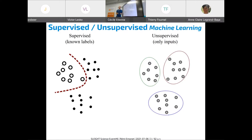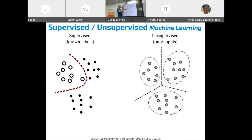In supervised learning, if it's classification, you find a decision boundary: on one side it's one class, on the other side it's the other class. In unsupervised learning, you have to think about the data and try to understand it. For example, we can group things together — I heard about k-means yesterday. Most anomaly detection methods will fall into these two categories, and this is the outline of my talk.